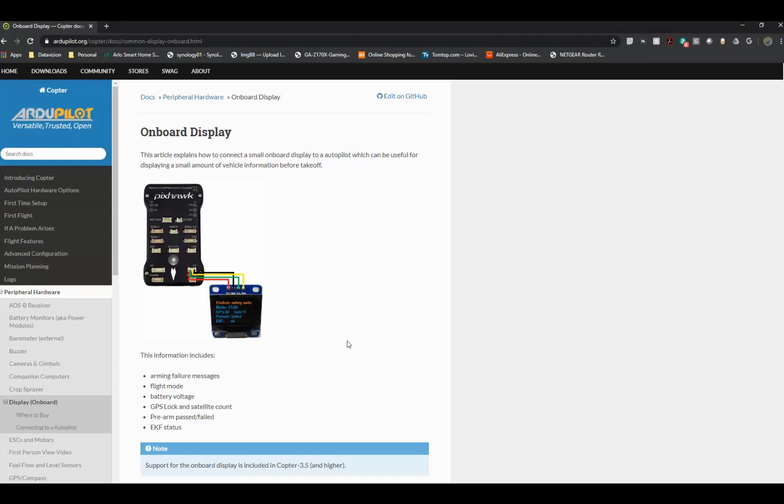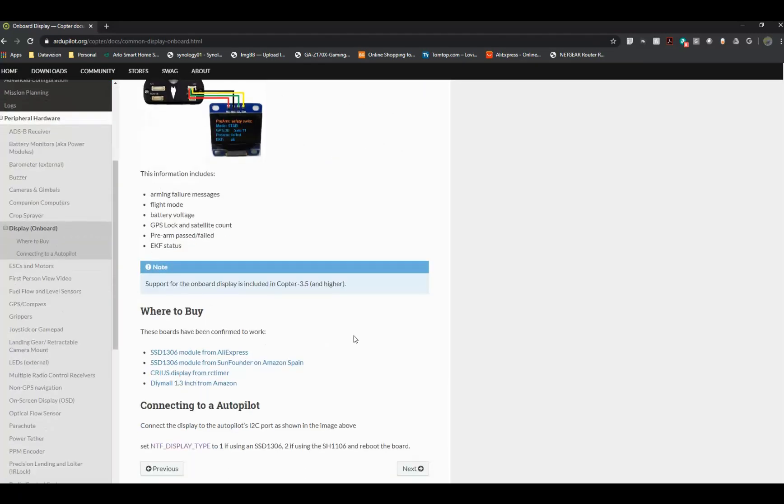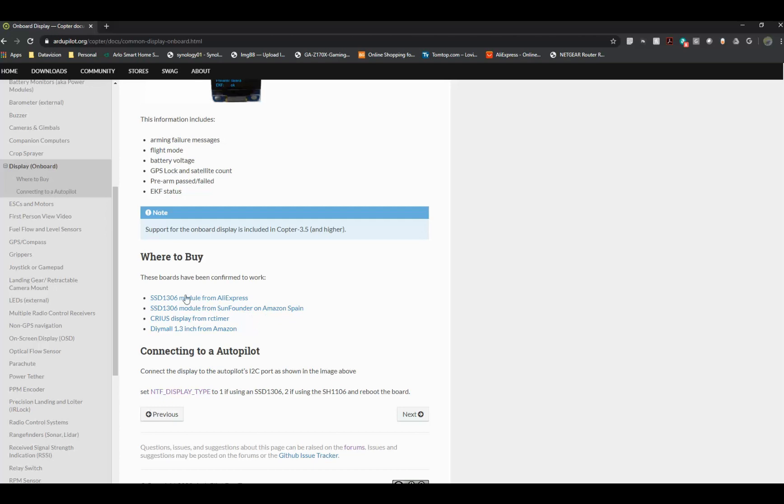Click the first link for the official ArduPilot documentation. This will show you the type of connection, the models that will work, and also the commands to set.